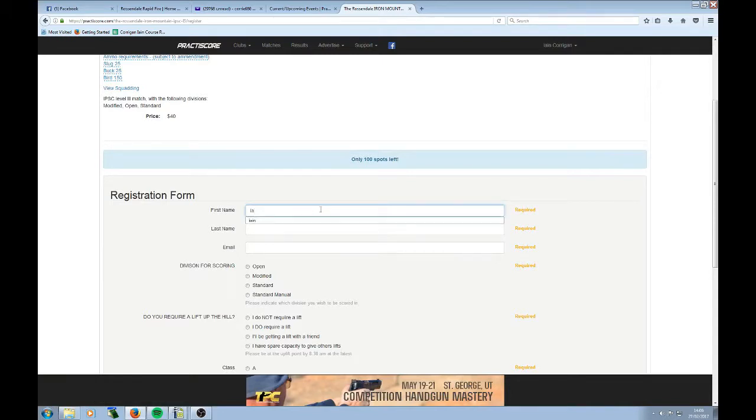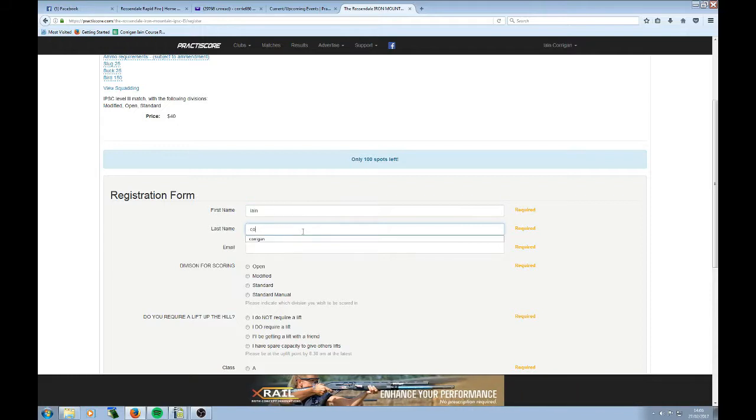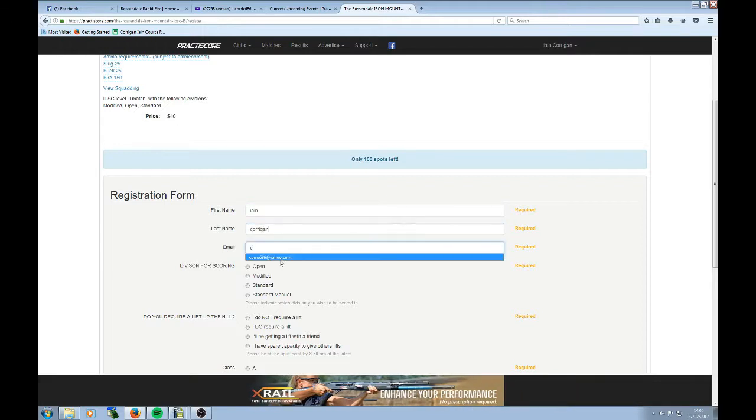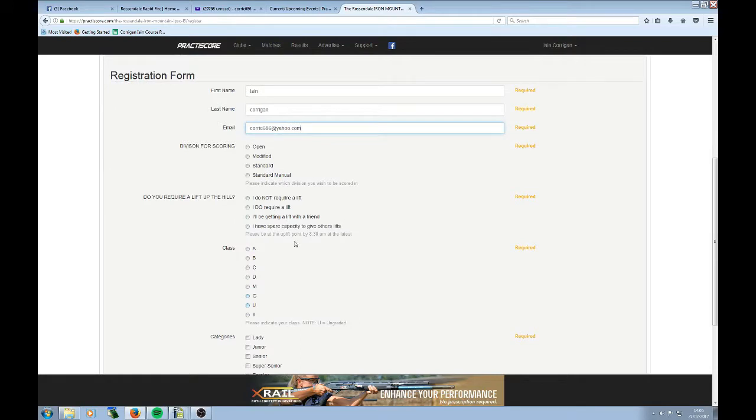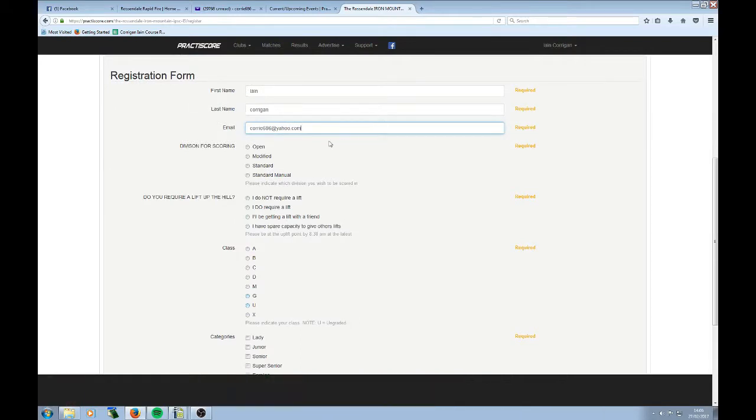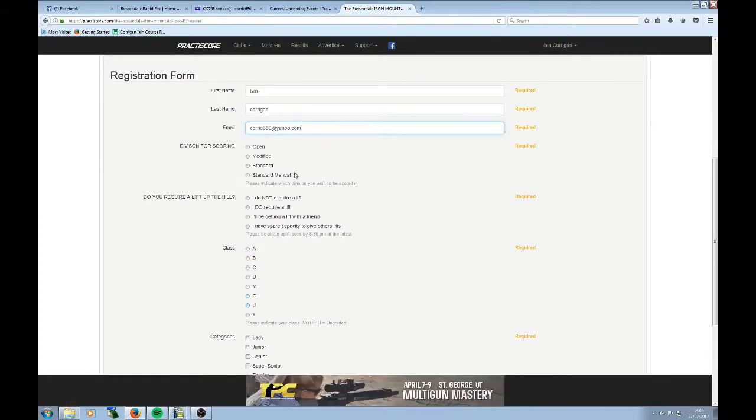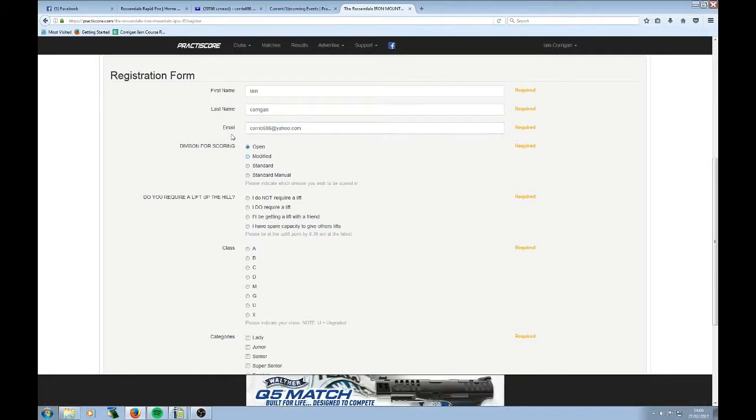So it's me, Ian Corrigan. There's my email address. And I've got a choice of how I register. So it's Open, Modified, Standard, Standard, Manual. In other words, that's Semi-Auto and Pump. I'm going to register as Open because I've got a detachable box-fed gun.